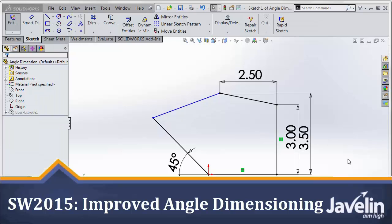This is Scott from the Javelin Tech Team demonstrating some new functionality added in SolidWorks 2015.